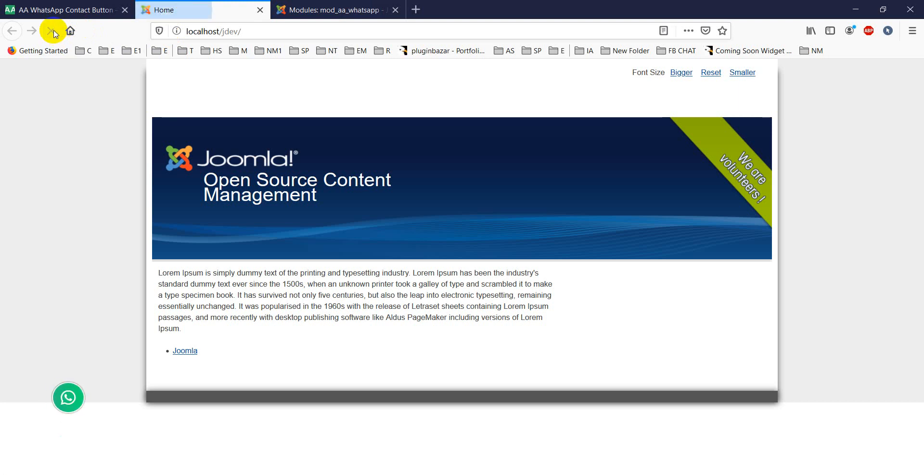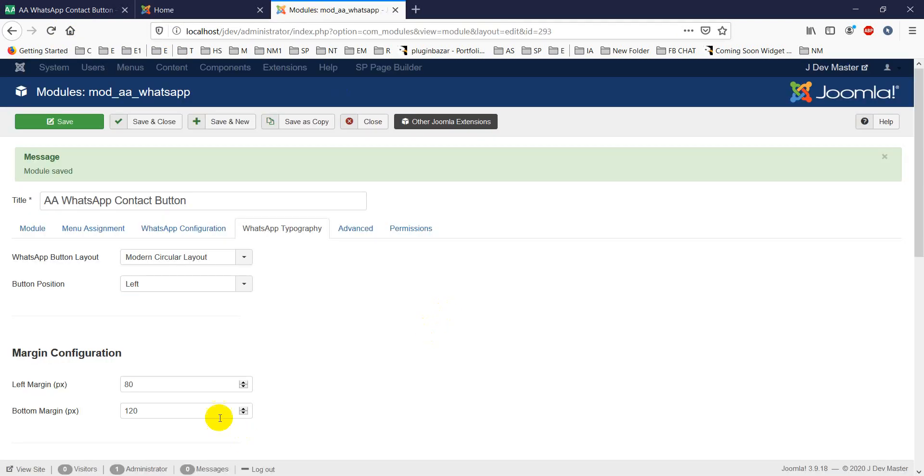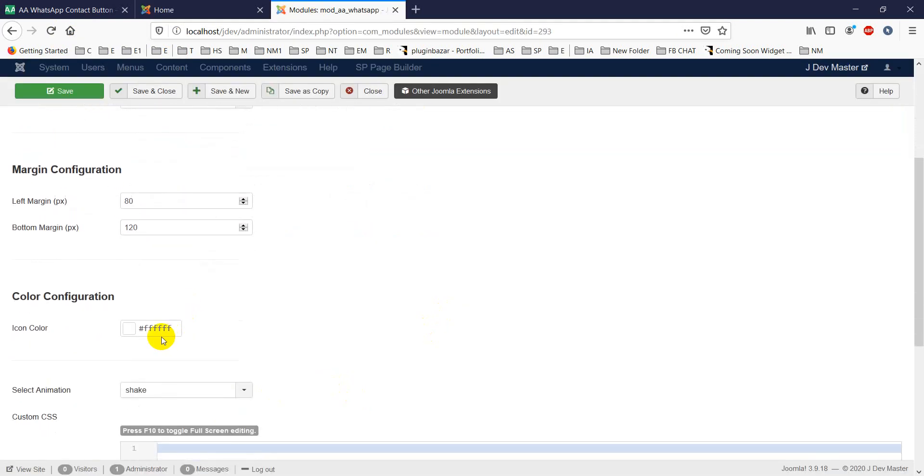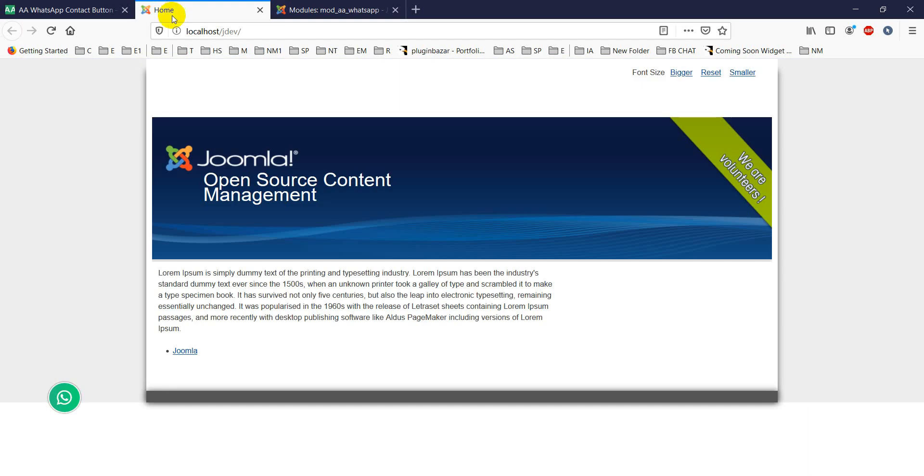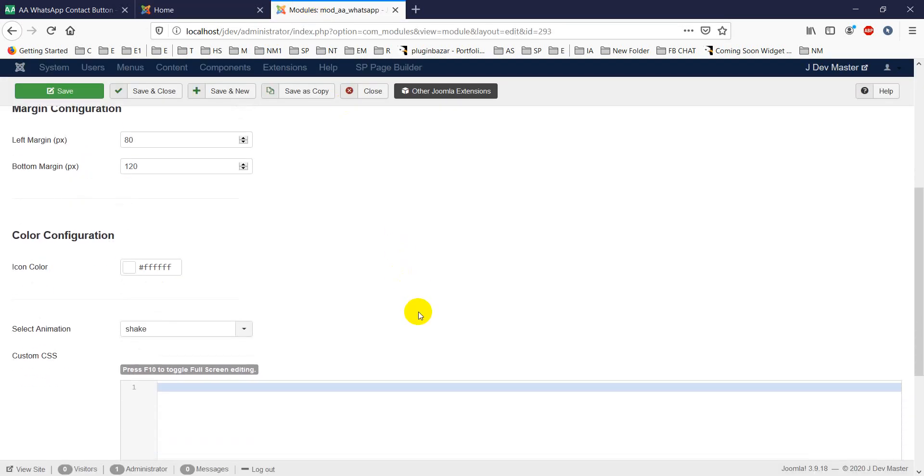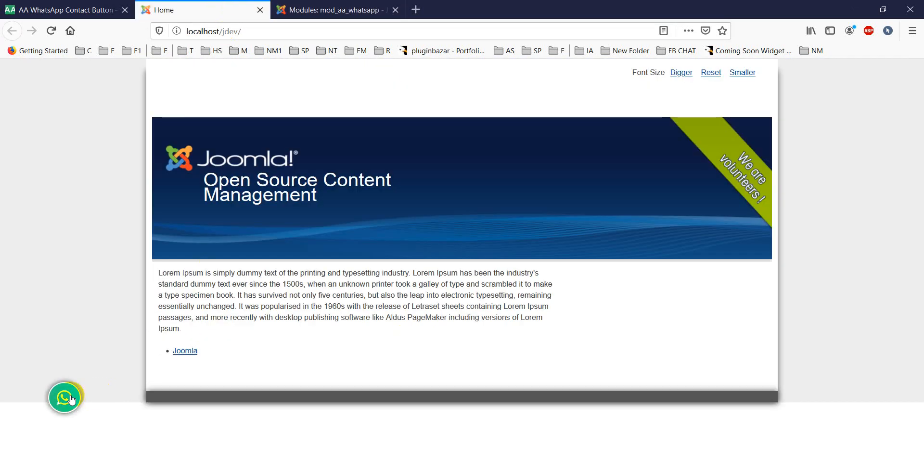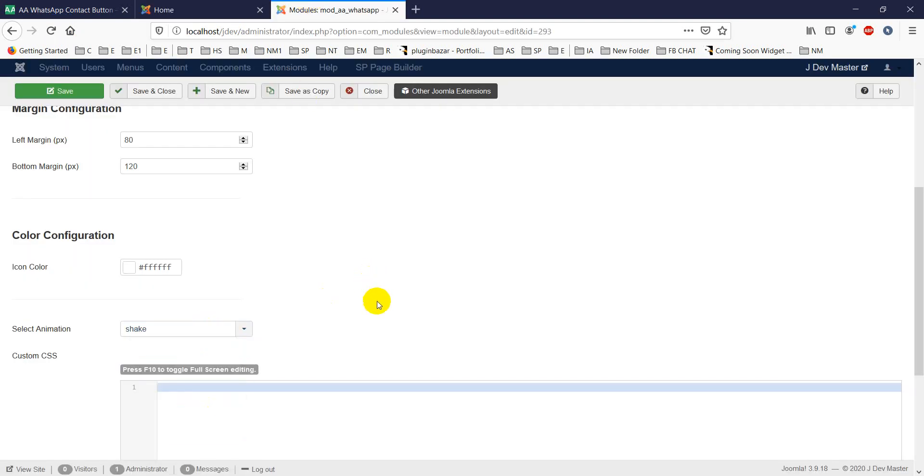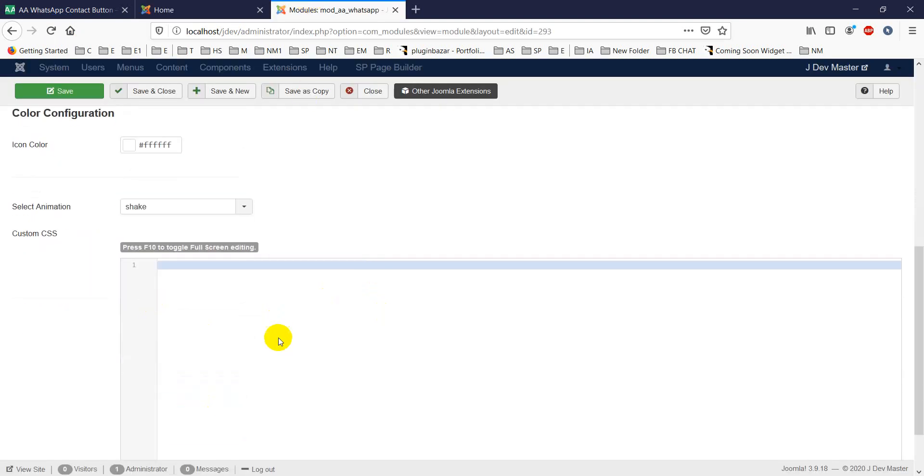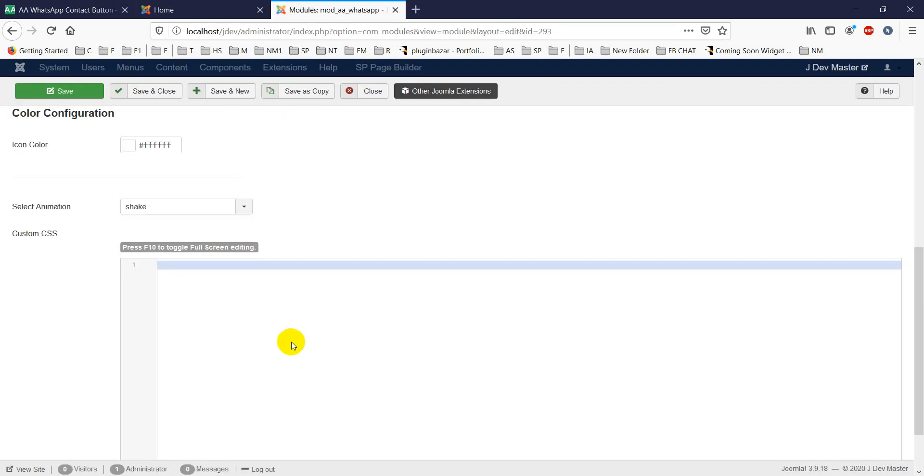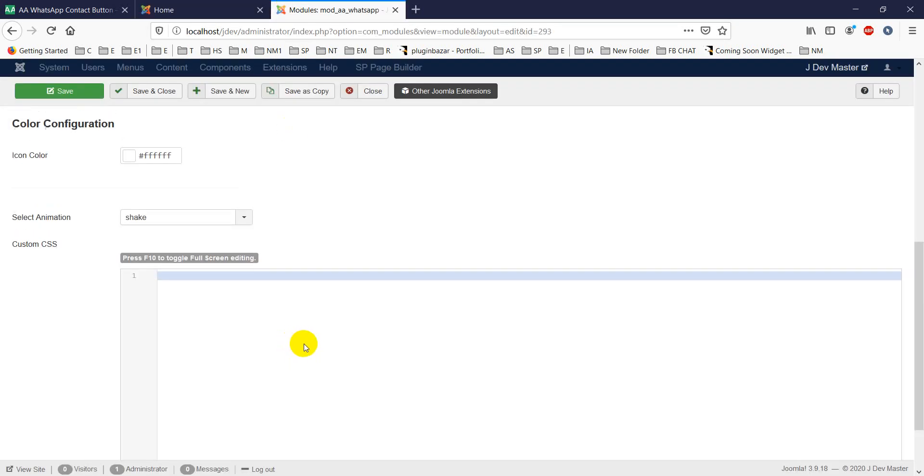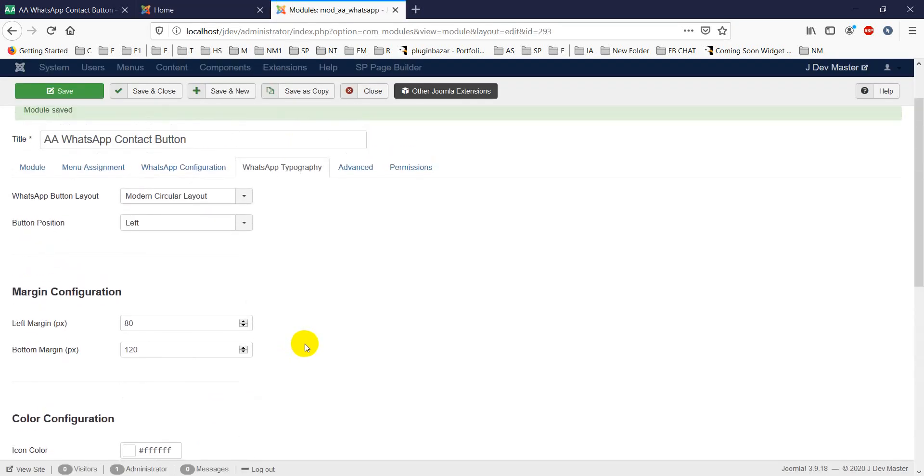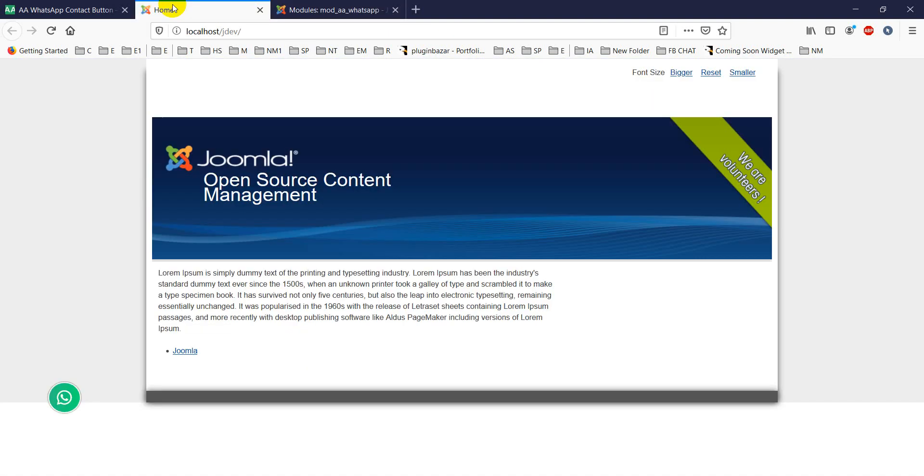You can change the icon color - this is white, but you can change it. There's a shake animation here; when I reload it, you see the shake animation. You can choose any kind of animation from here. If you want to change anything further, you can use the custom CSS option included in our module. This is what it provides. Thank you for watching, take care, bye bye.